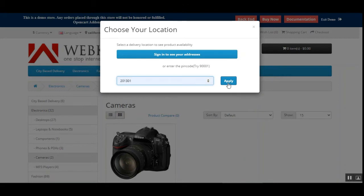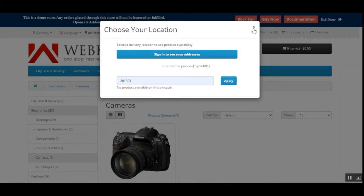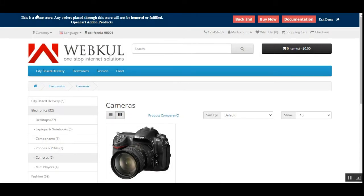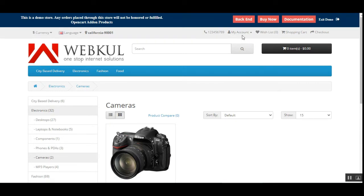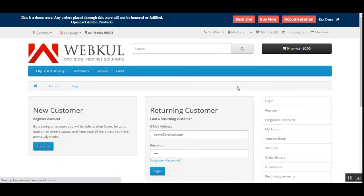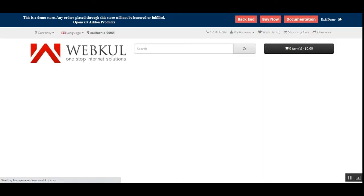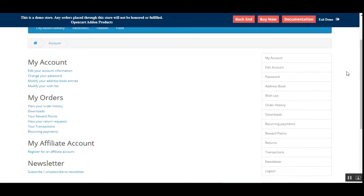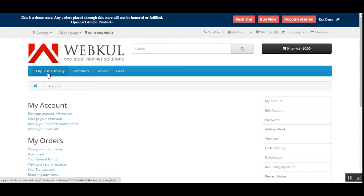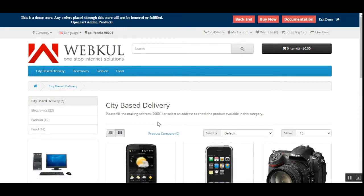That's how guest users can check availability and browse different zip codes. Let me refresh the page — you can see the products for California are shown. Now let's test this functionality by logging into a customer account to see how registered users check the same. I'll tap Login and enter my customer email and password. I've now logged into my customer account.